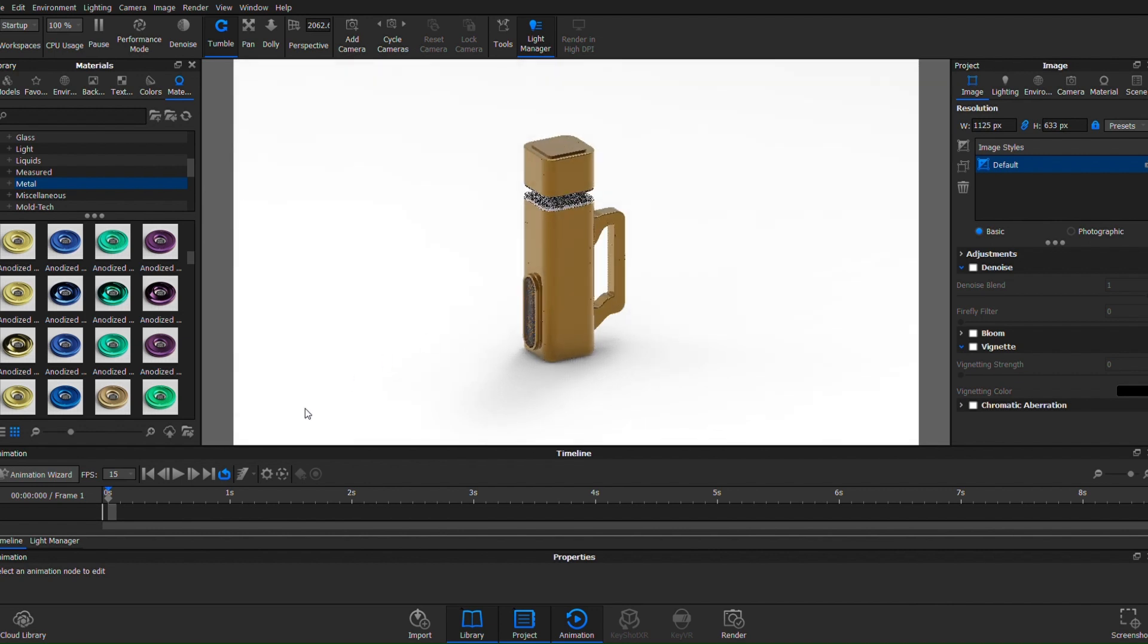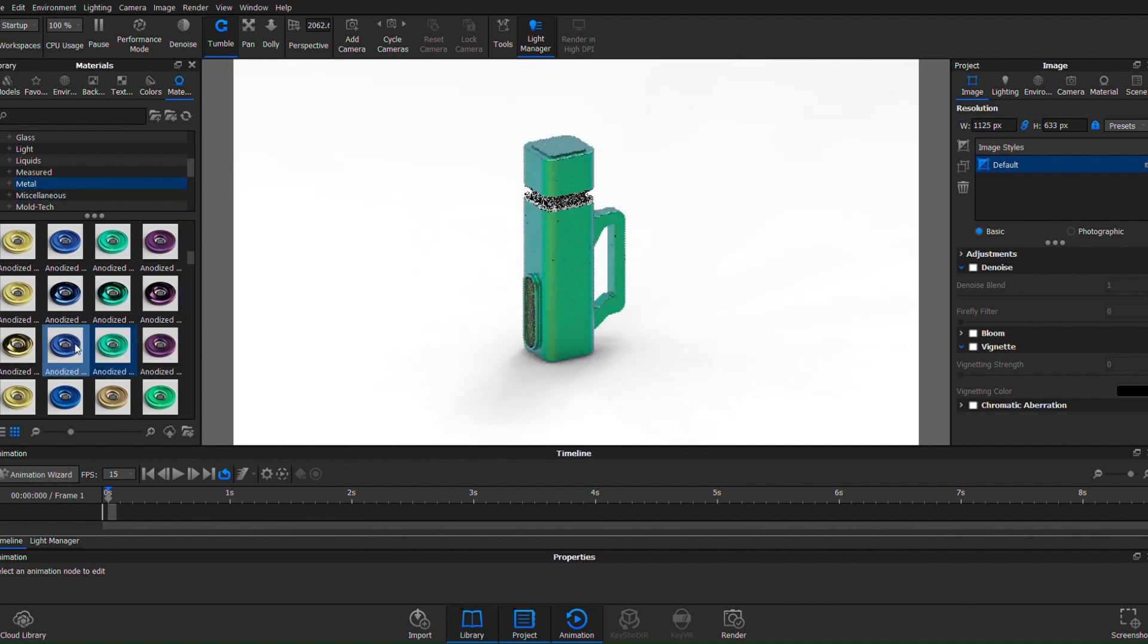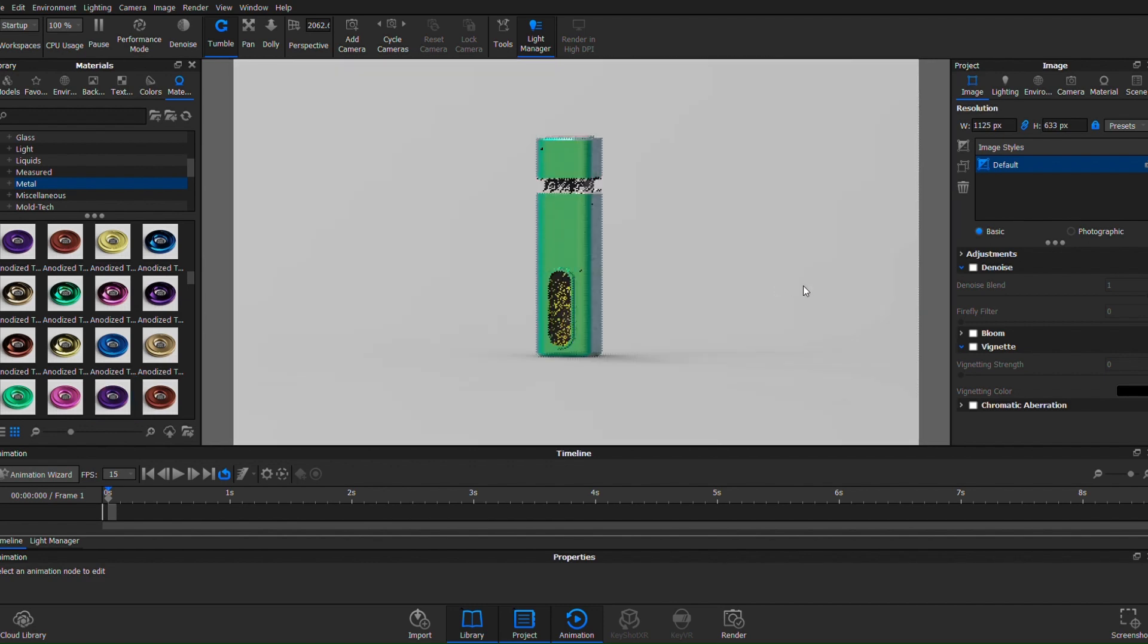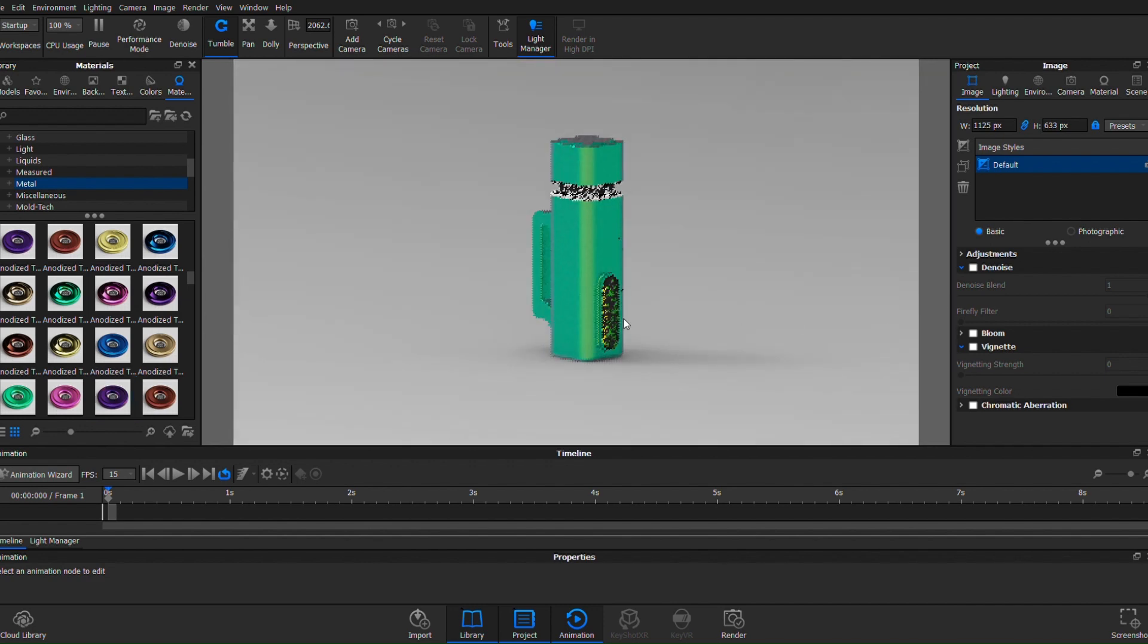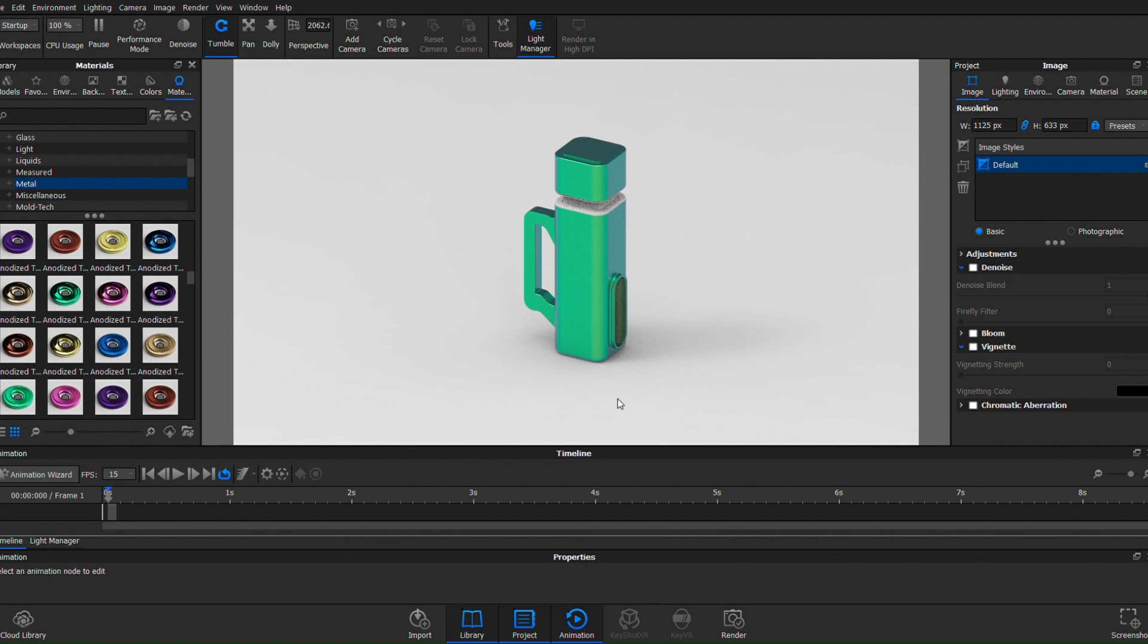So straight off the bat, that's the difference between an actual metal material and just leaving it as a default. Now why do I choose to leave it as the default? Well, as much as this looks, in my opinion, more realistic, more comparable to a metal, this texture is not giving the quality of metal that I want it to.